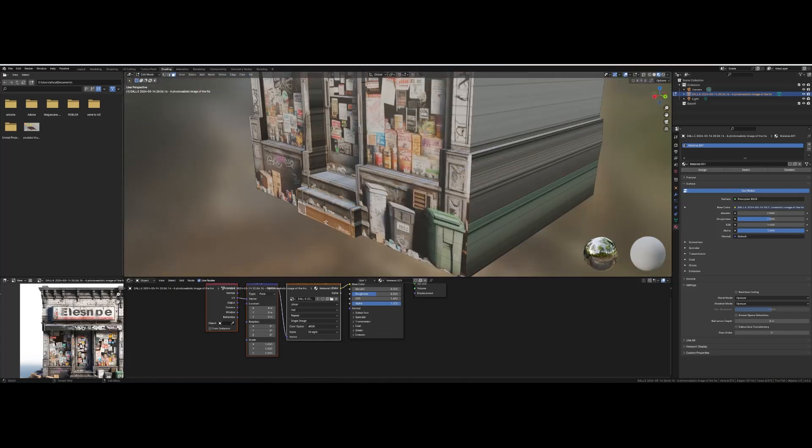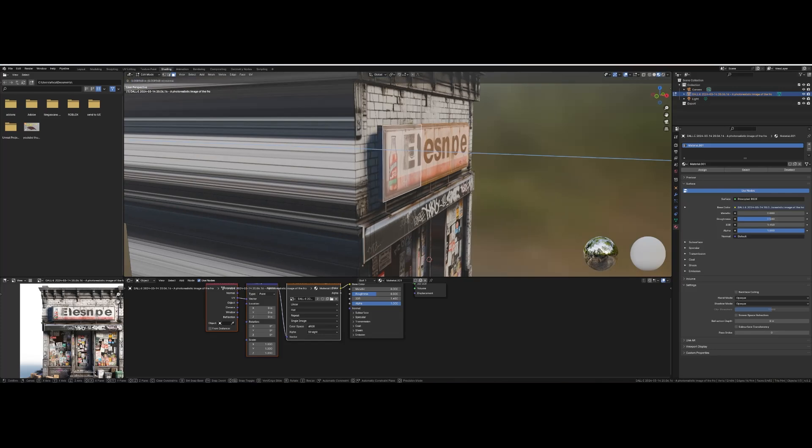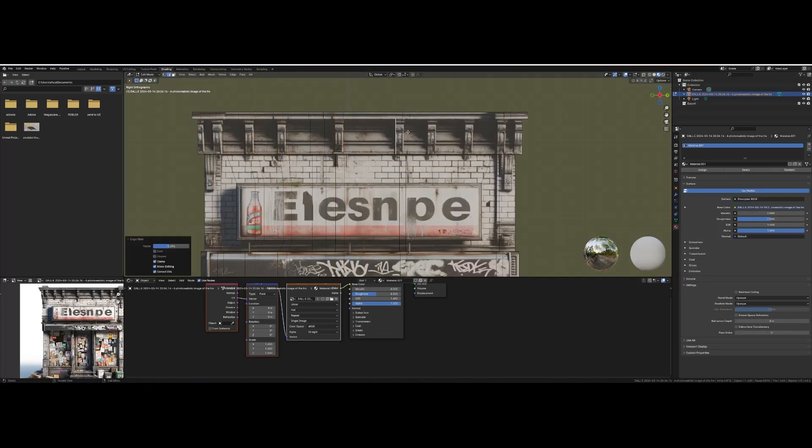Now extrude some of your smaller details like the stairs, the sign, and even the little trim pieces up at the top.